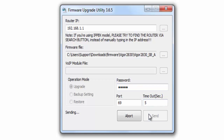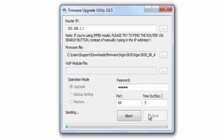The firmware upgrade utility will check the setup and send the firmware to the router. It may take several minutes for the router to download the firmware. Do not power off or reset the router during the waiting.